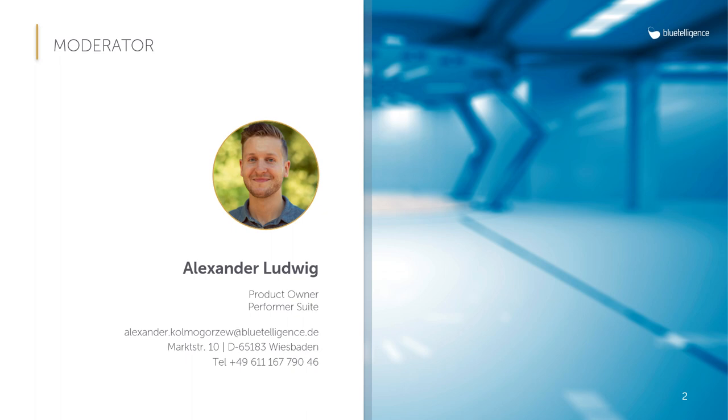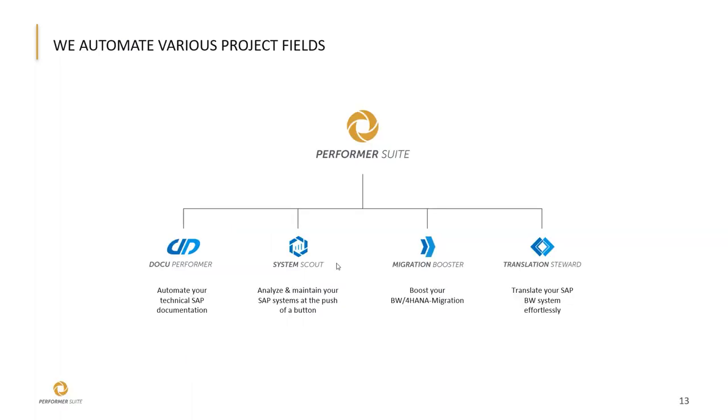The SystemScout is one of four products in the Performa Suite, as you can see in this overview on this slide.